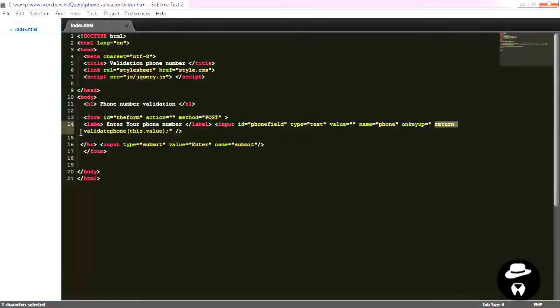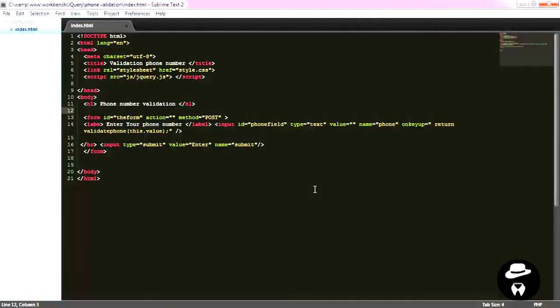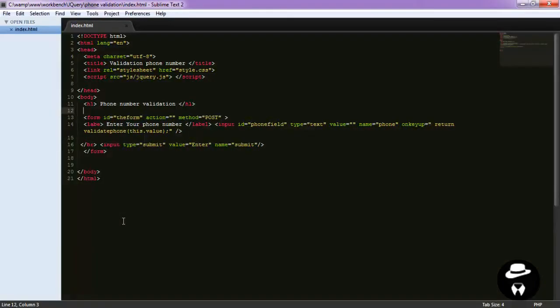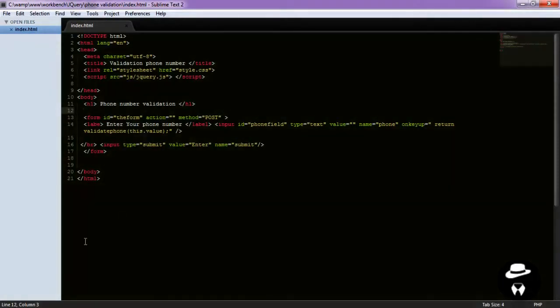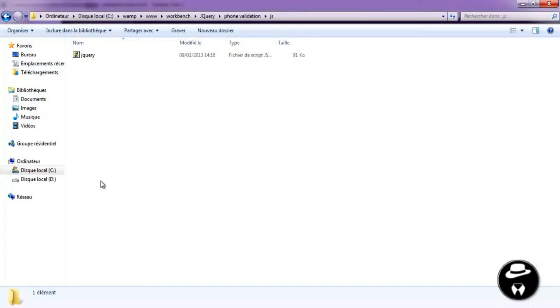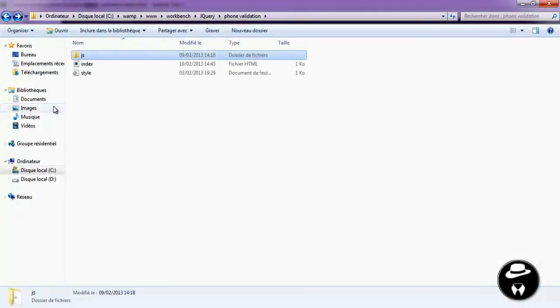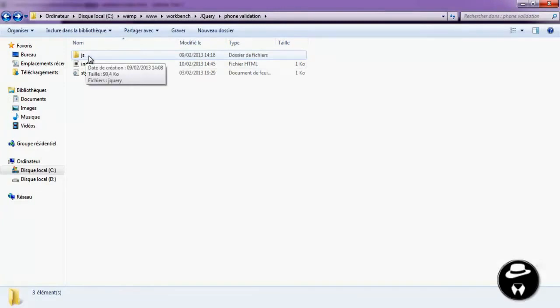And that will return or will execute a function called validate phone. Before we start, make sure to go and include the jQuery library. Now I've already done it and put it in my js folder.